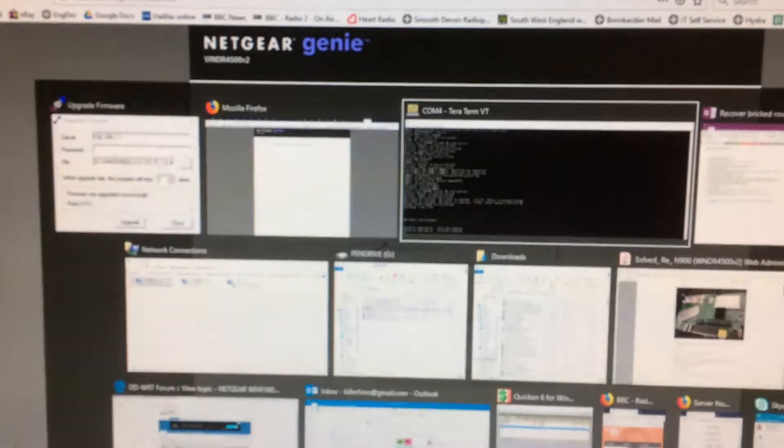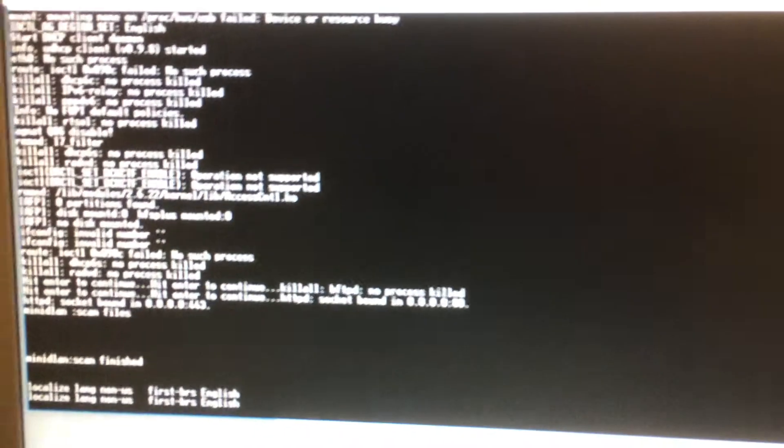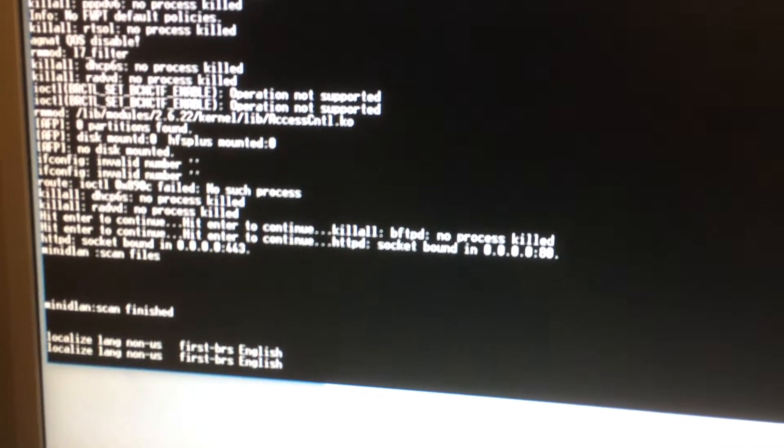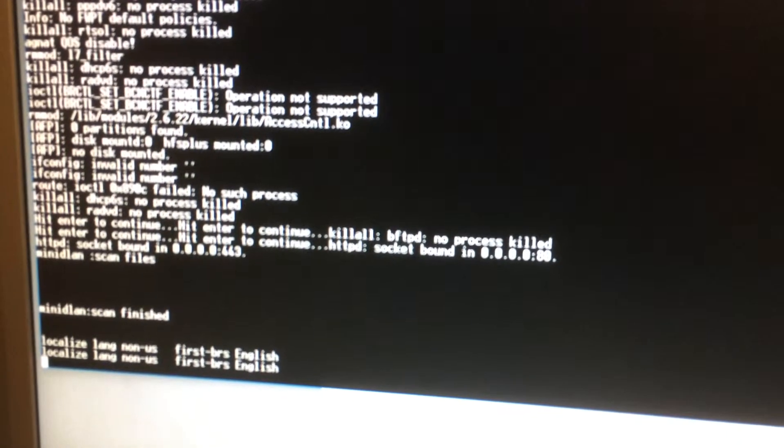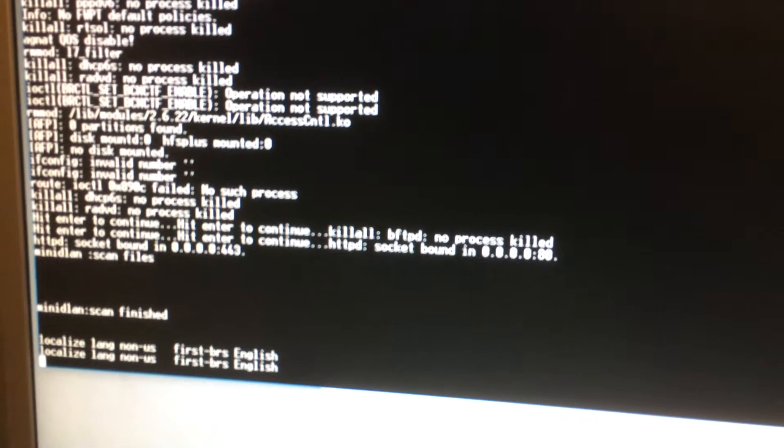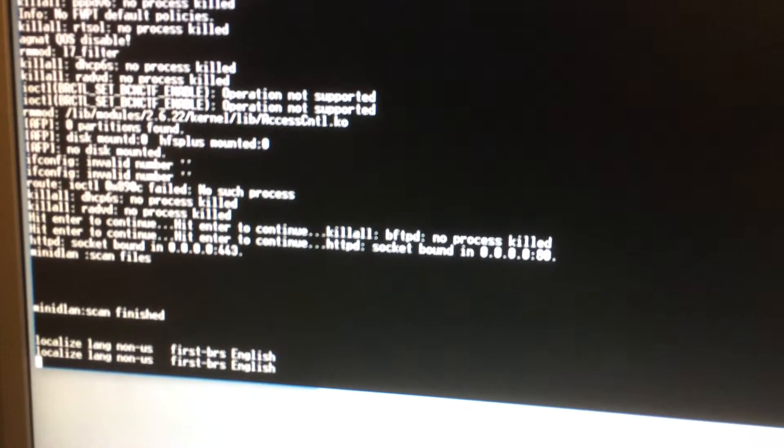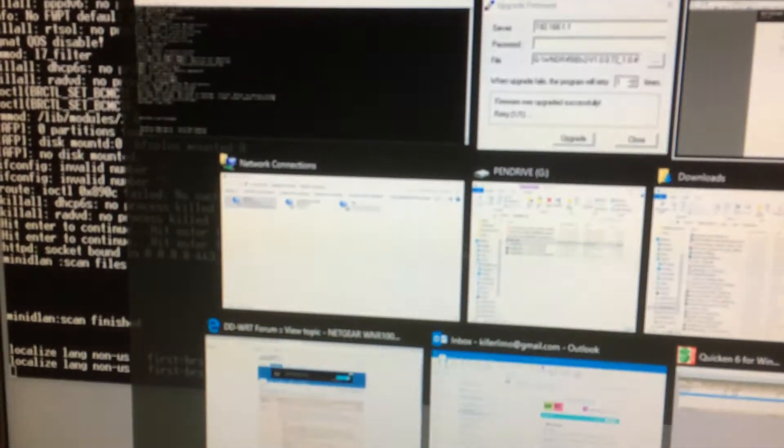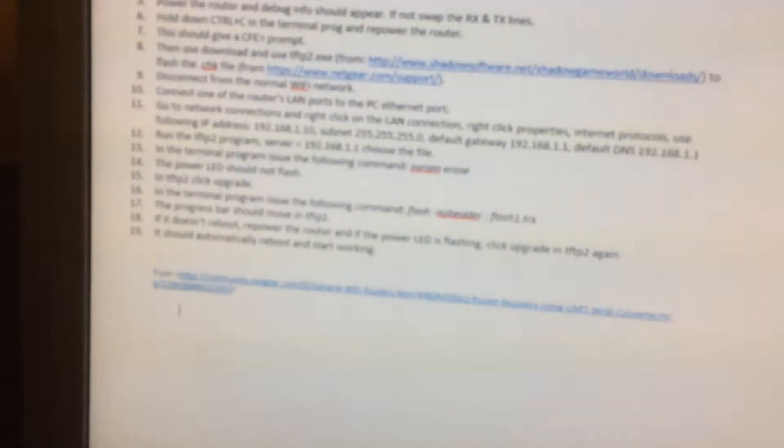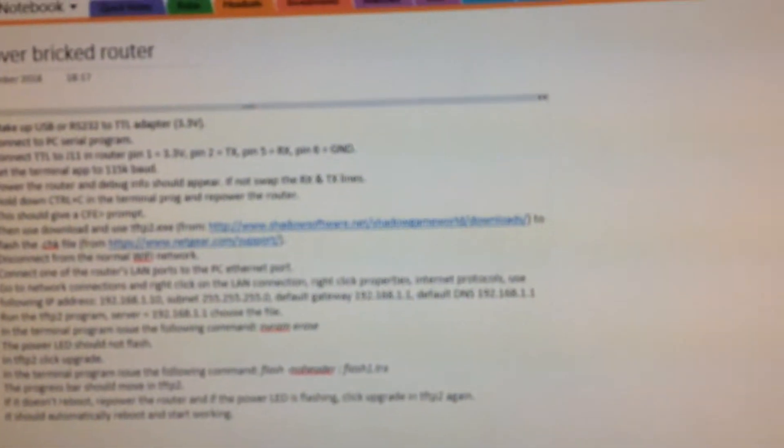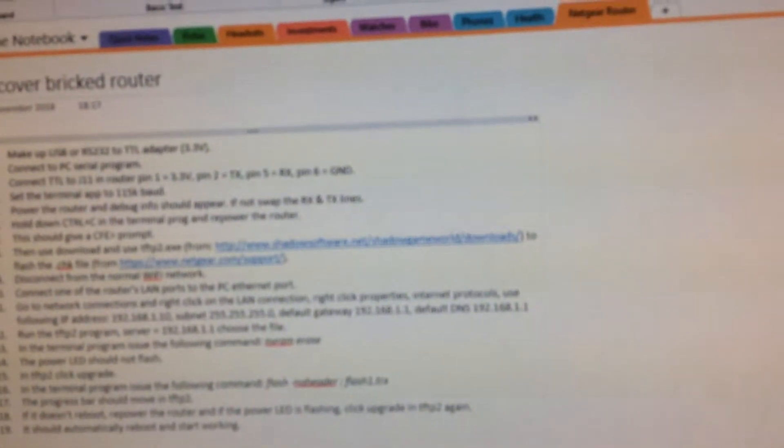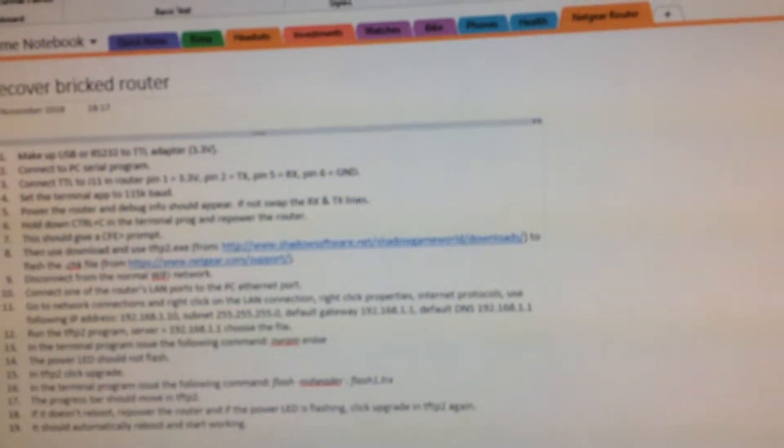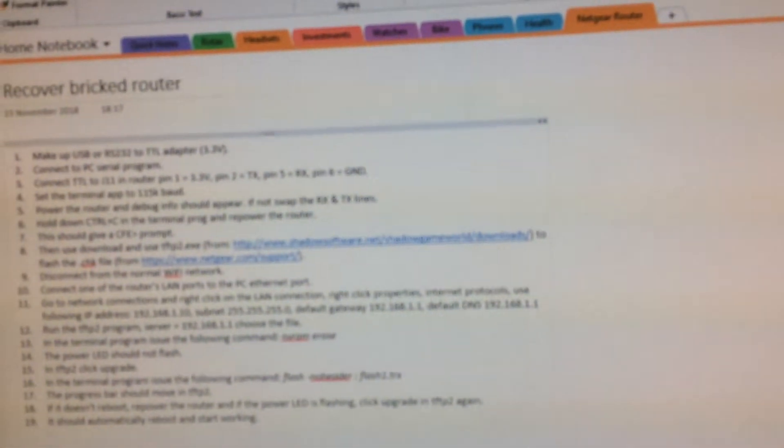So I'll go back to the terminal program. One thing to note, when you type the NVRAM erase command, I've got the command we need here somewhere. When you type the flash minus no header space colon space flash one dot TRX command,